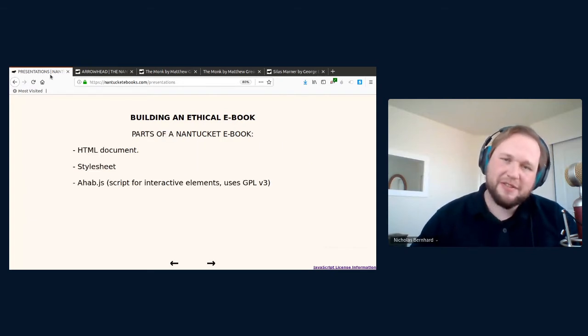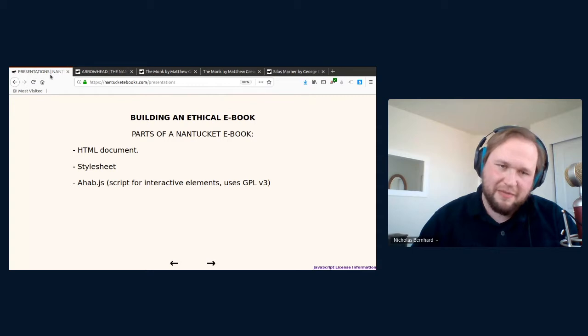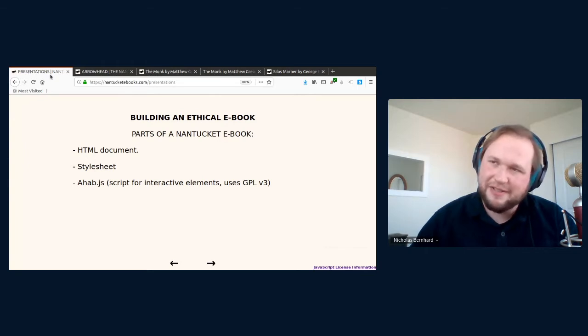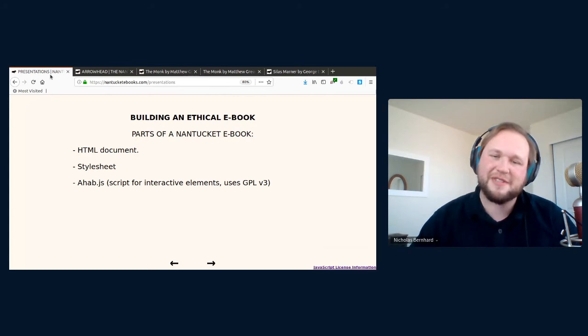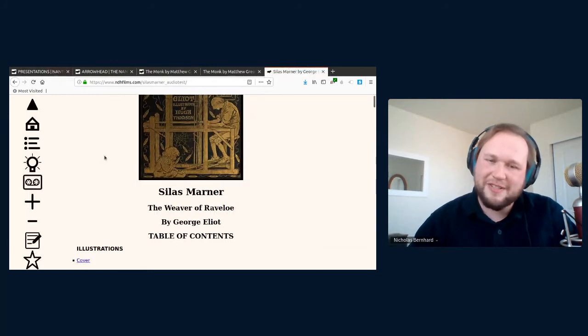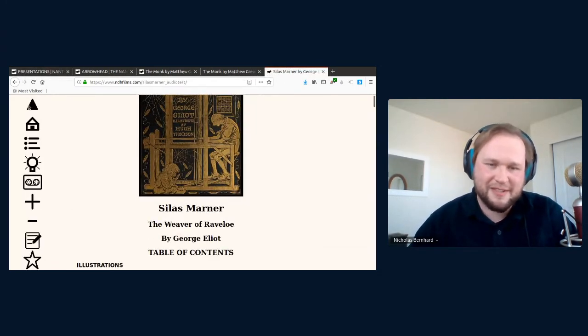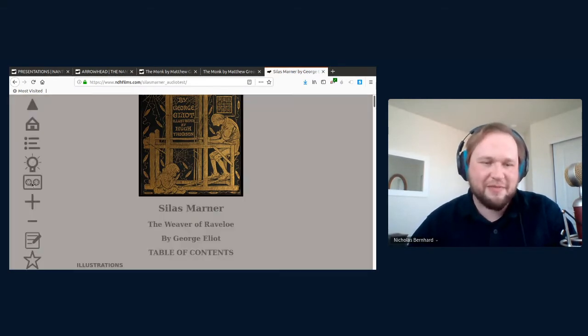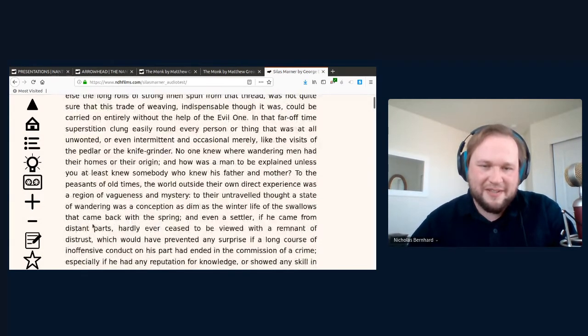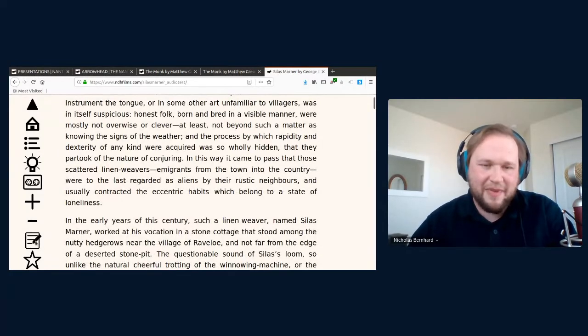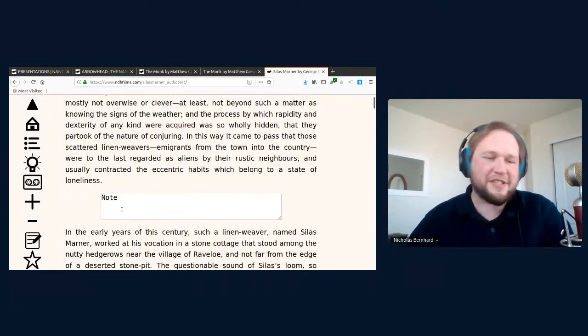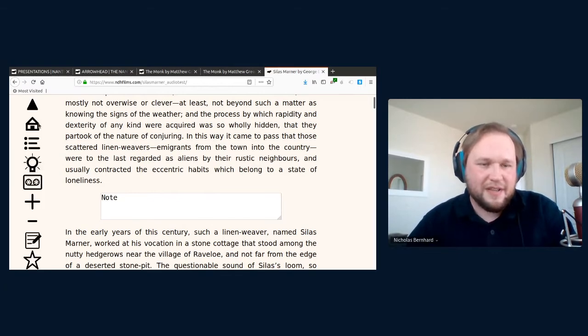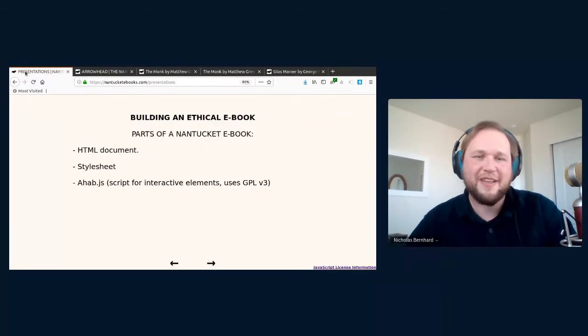As far as the eBooks go, there's also the parsing script and the Arrowhead interface. Those are licensed under the GPL version 3. For the eBooks, there's three parts to them. The first is an HTML document that controls the structure and the content of the book. Then there's a style sheet which controls its appearance and how it'll respond to different resolutions and device orientations. And finally, there is a script called ahab.js, which is a script for all the interactive elements of the page. And that also uses the GPL version 3. So to go to our Silas Marner book here. The whole menu here is part of the interactive features. This is dark mode, for example. Text resizing. If I wanted to take notes, that's also controlled. So this little notes icon here will append a text area to each paragraph. We'll save those for you. So that's the interactive features that are controlled by ahab. And I call it that because it's sort of the captain of the ship.